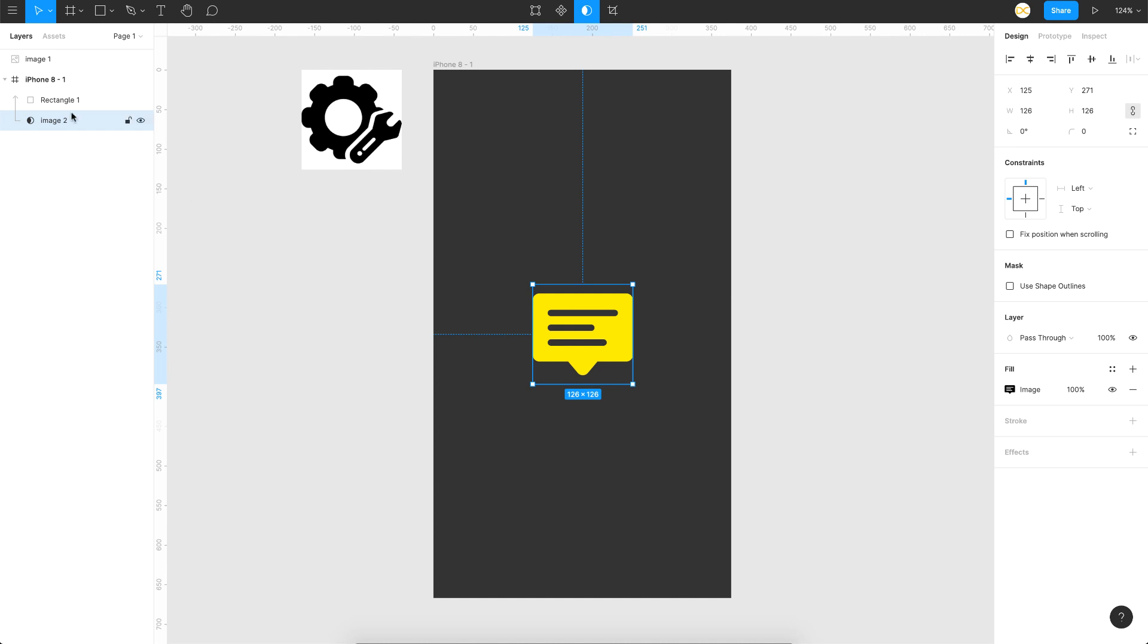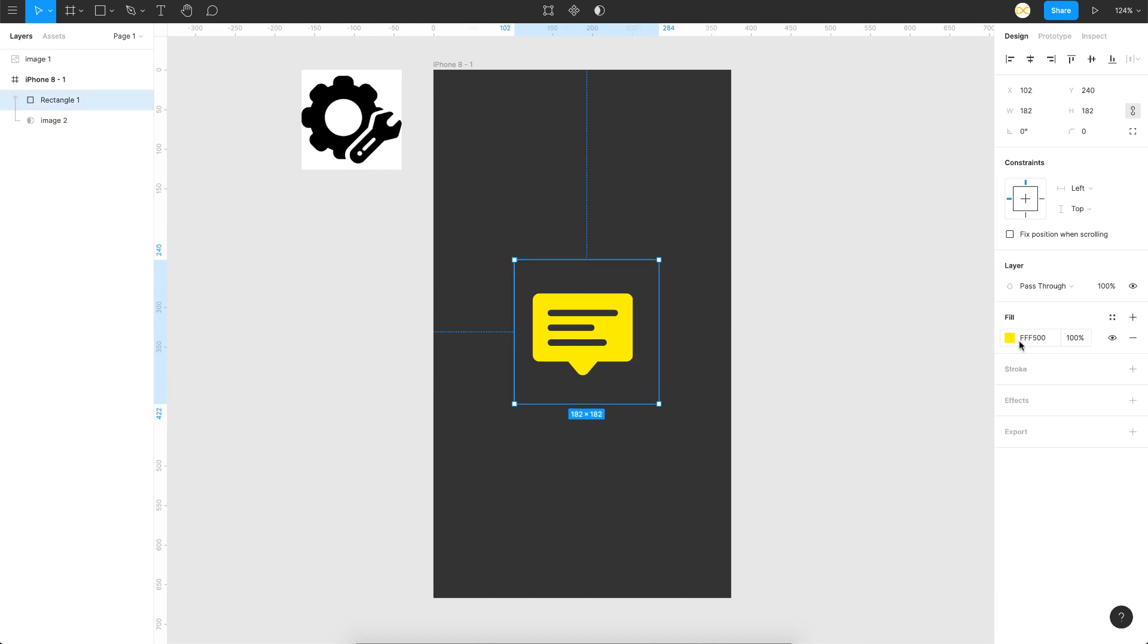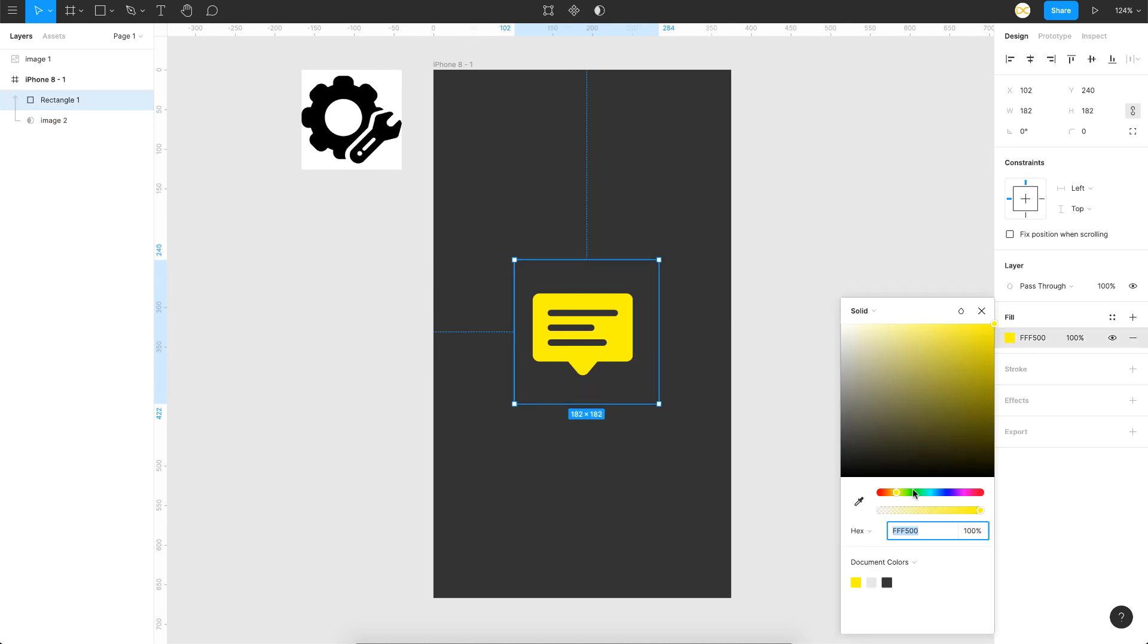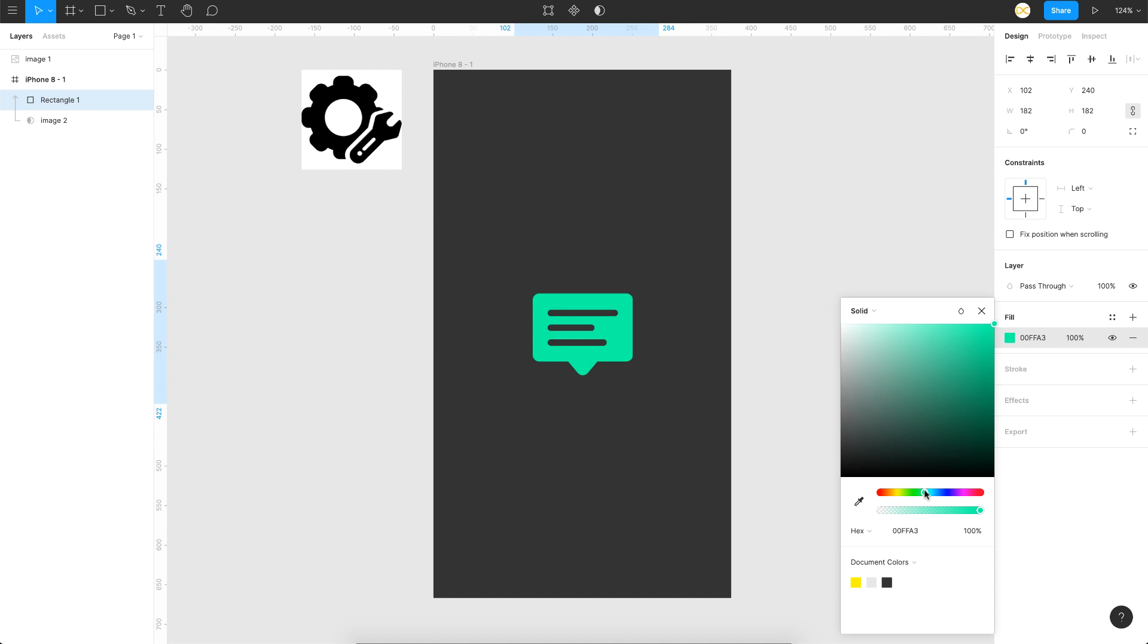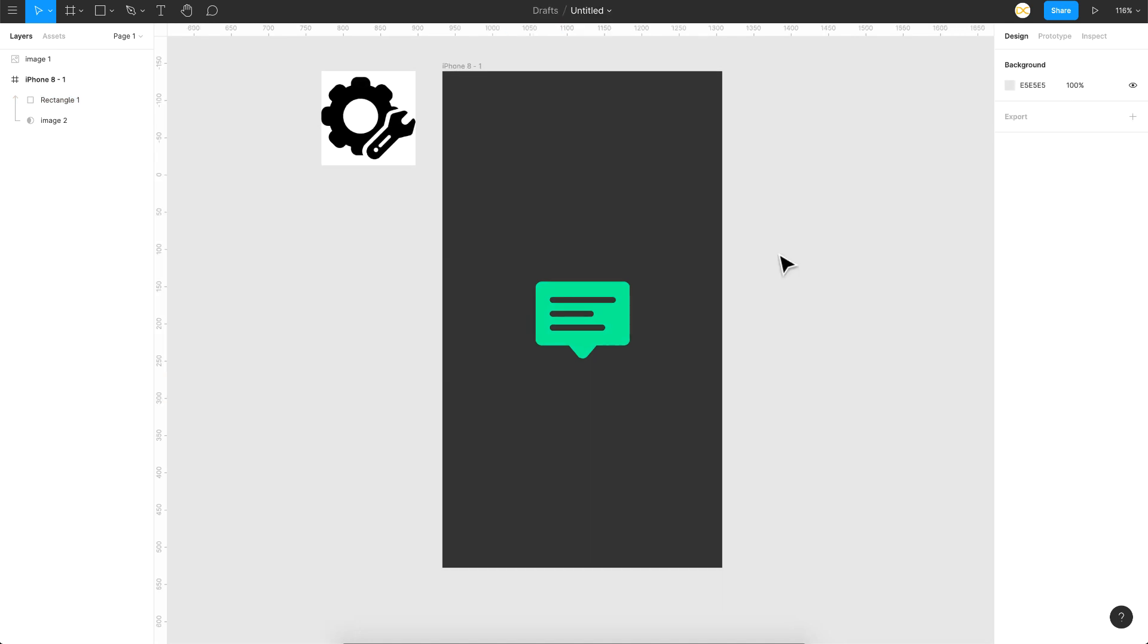If you want to continue changing the color, all you have to do is click on this rectangle and choose whatever color you want and that basically changes. That's how you change the color of a PNG using a shape and a mask.